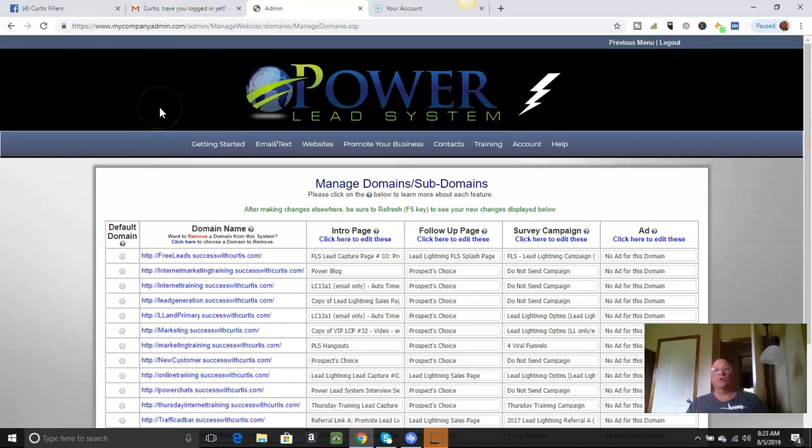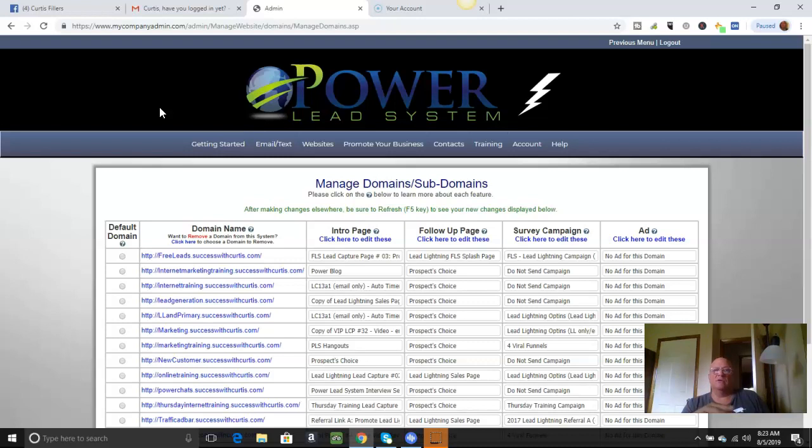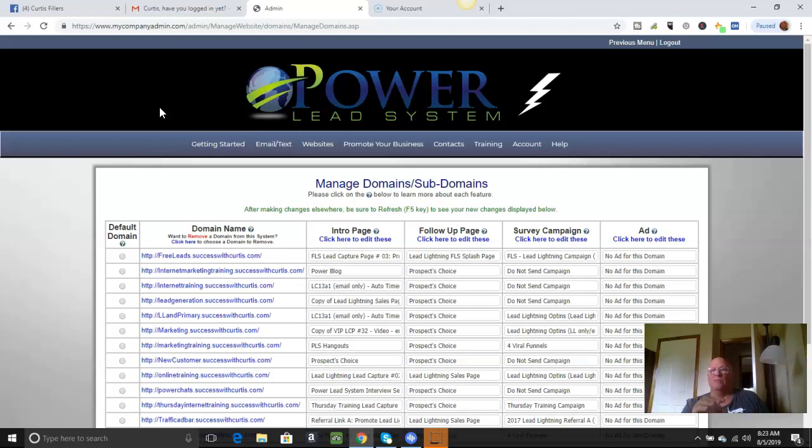It's according to where you're seeing this video from. If you're watching it on YouTube, probably over there to my left, which would be your right, there's going to be a place for a name and email. Also in the description below this video, you may have to hit show more. Hit there and you'll see a link, which will say free leads dot success with Curtis dot com. Click that and that will be your free lead system.